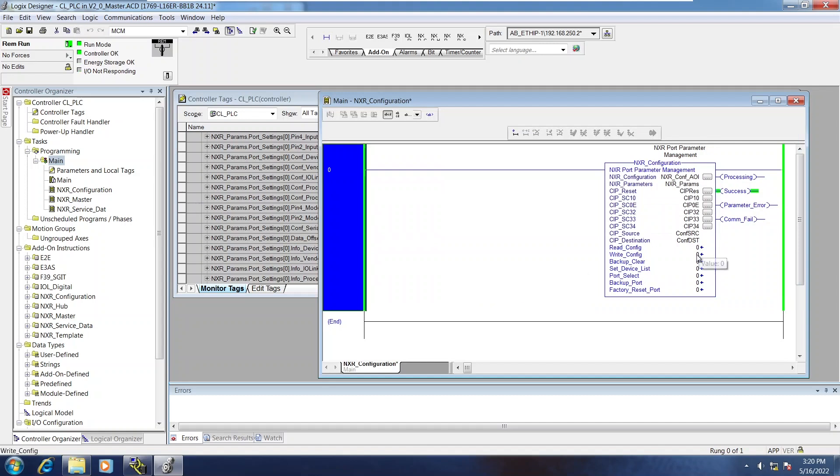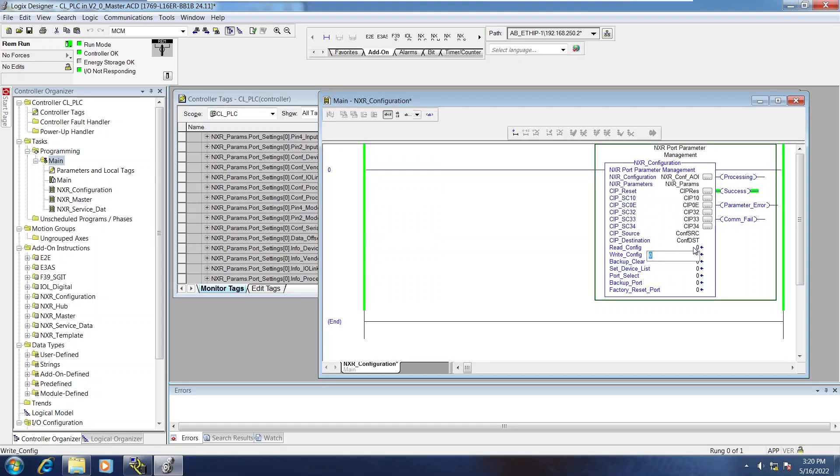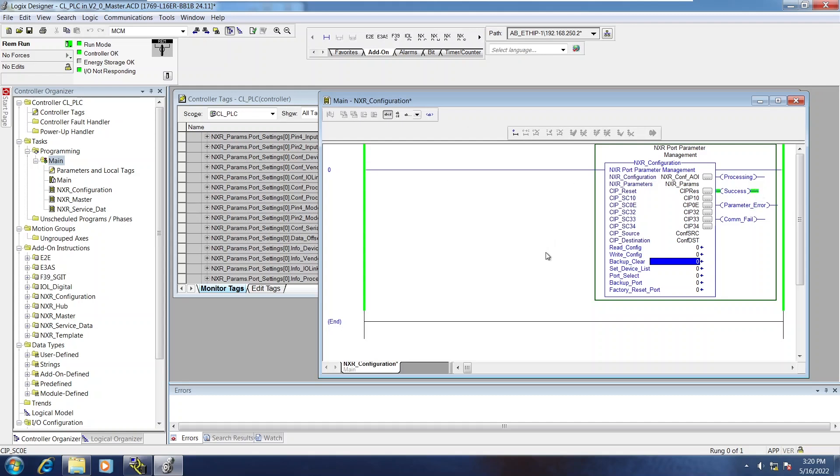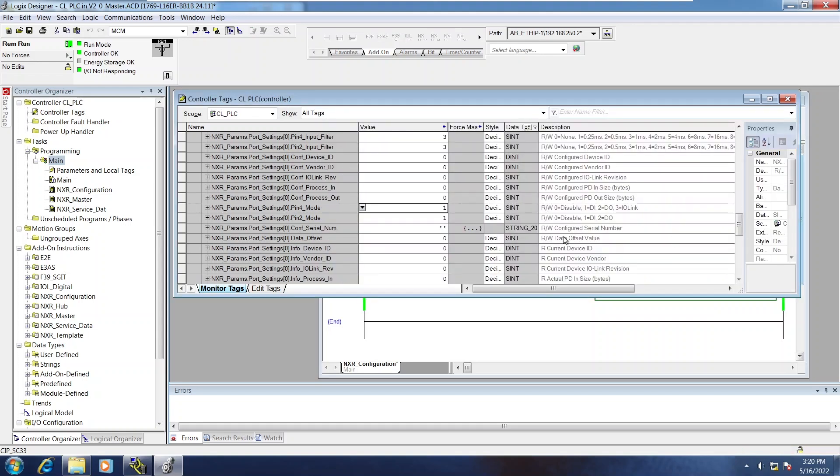Then I would write the config. Switches to processing, report success. It's also restarted the NXR. Most settings don't take effect until the restart is done. Then, as good practice, I'll read it back just to make sure that the change actually took. And it did.